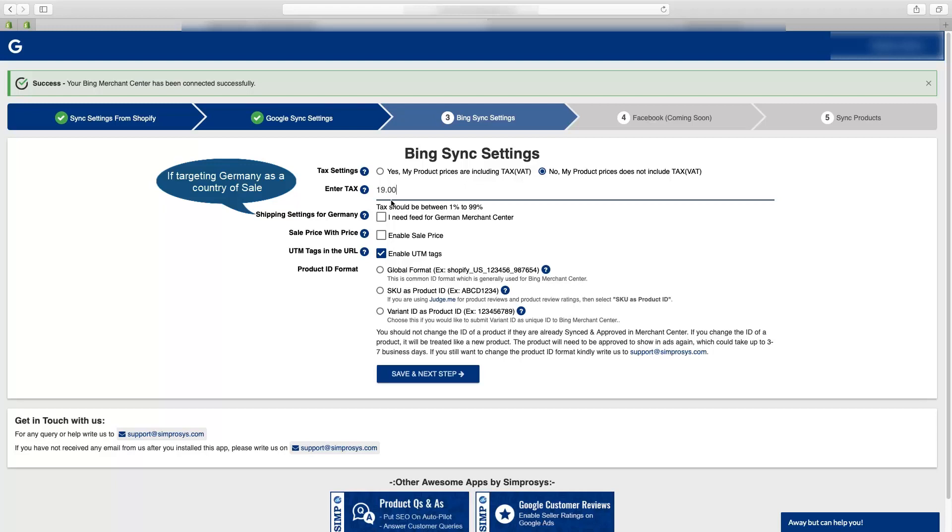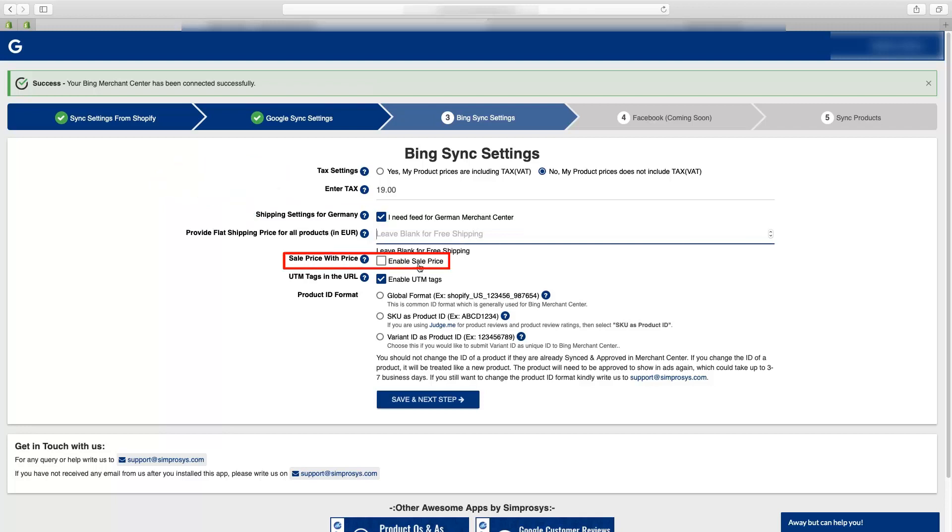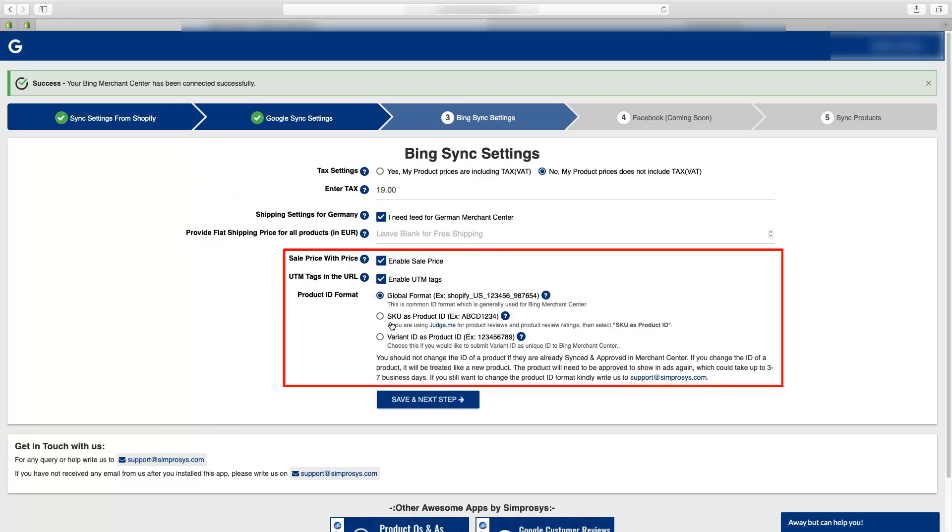If you are a business from Germany and planning to submit the feed to Bing merchant center targeting Germany as a country of sale, you will have to check this checkbox I need feed for German merchant center. You can select the configurations for sale price, UTM tags and product ID format for the products in Bing sync settings.